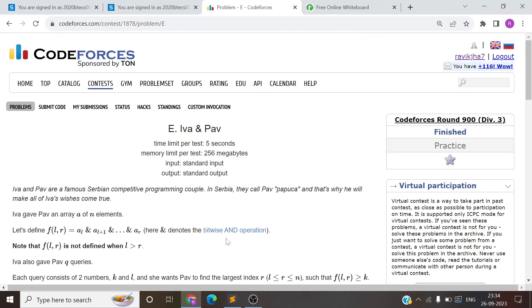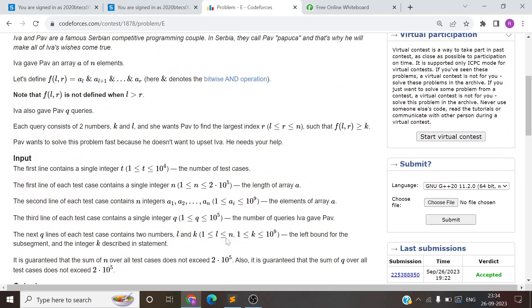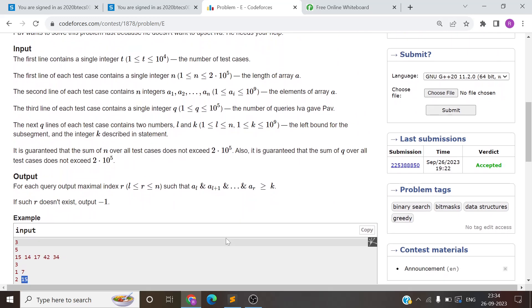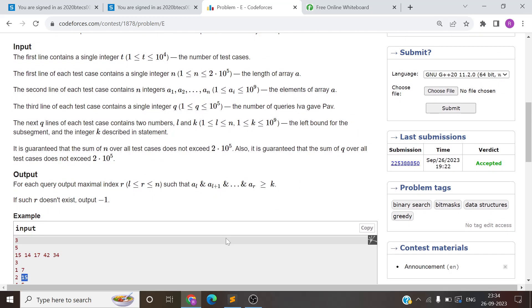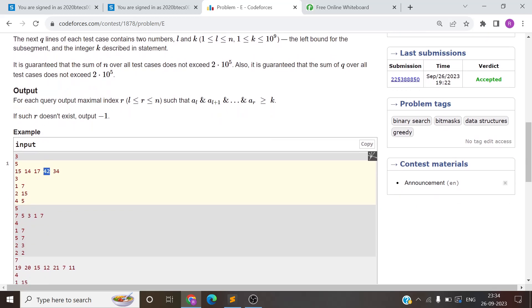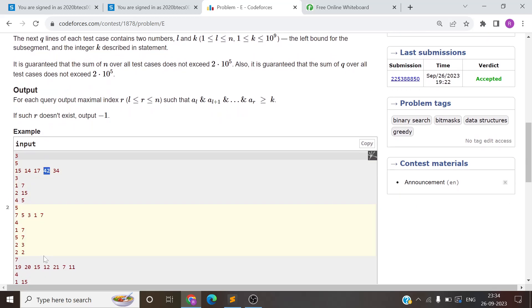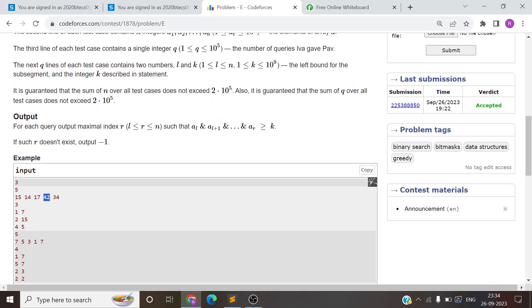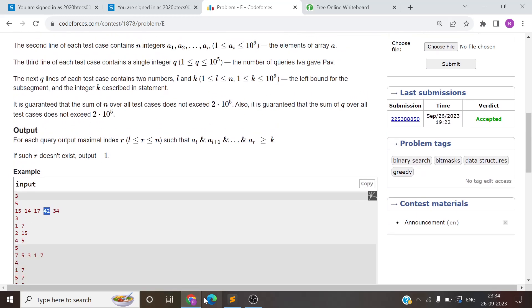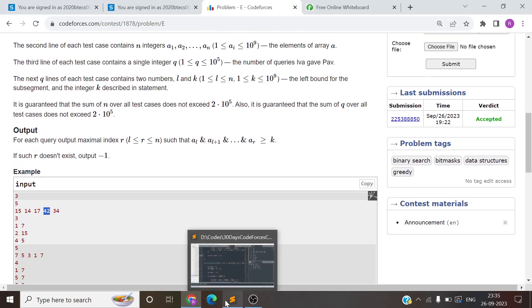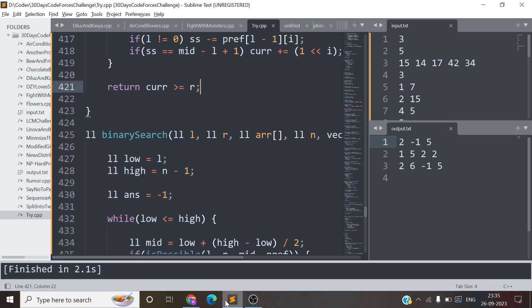This is the problem. If you still have any doubts, you can ask in the chat box. We will move to the solution. Everything is clear - we will find the answer in the range using prefix AND. There is no question, it's an easier question than D. In fact, this is the submission.